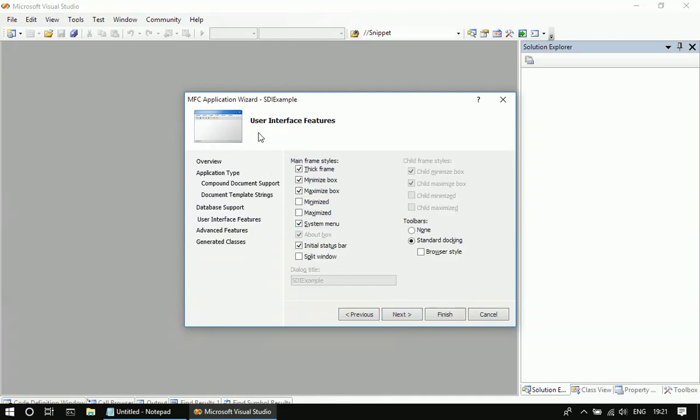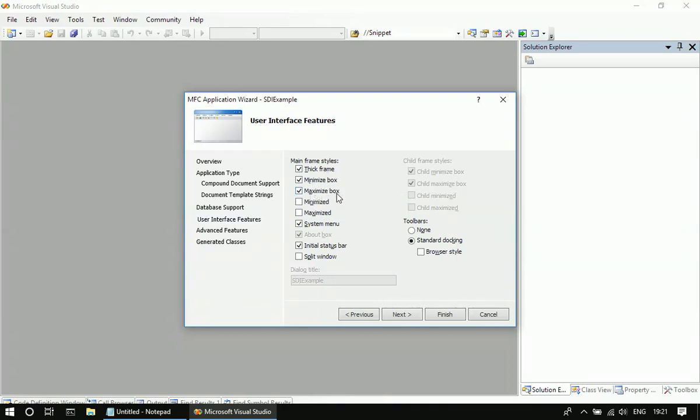Here, if you see in the user interface, you can see a thick frame, minimize box, maximize box, system menu, initial status bar, everything.